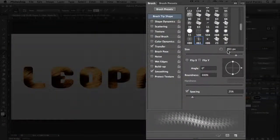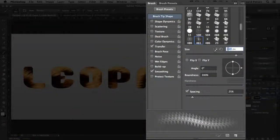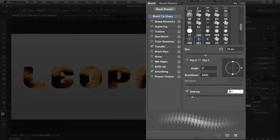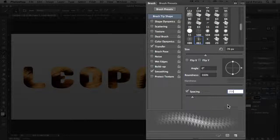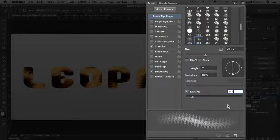Once it's visible, in the brush tip shape section, go ahead and decrease the brush size to around 70 pixels, and the spacing to around 25%. Now it's good to note that if you're starting with a larger or smaller font, you may want to experiment with these settings to get the result that you're looking for.